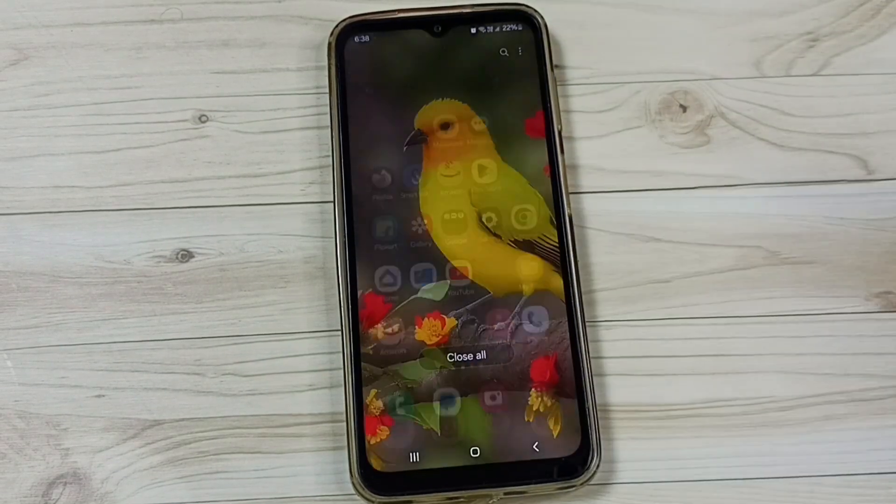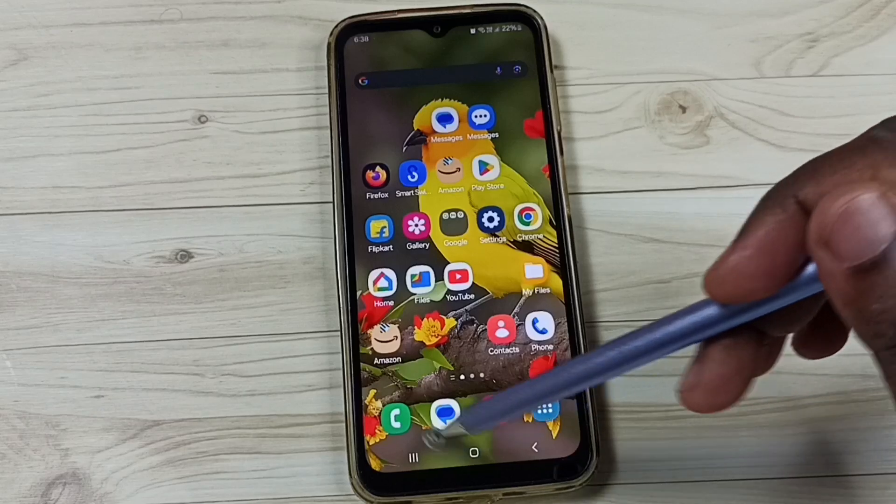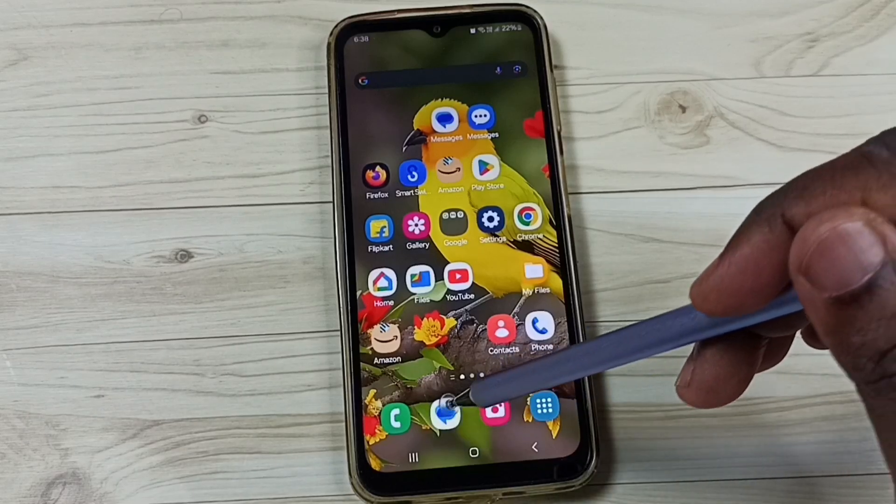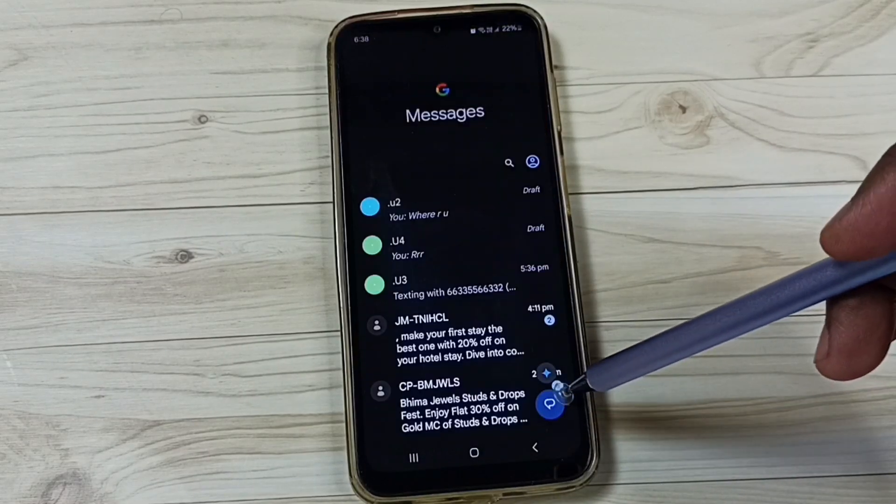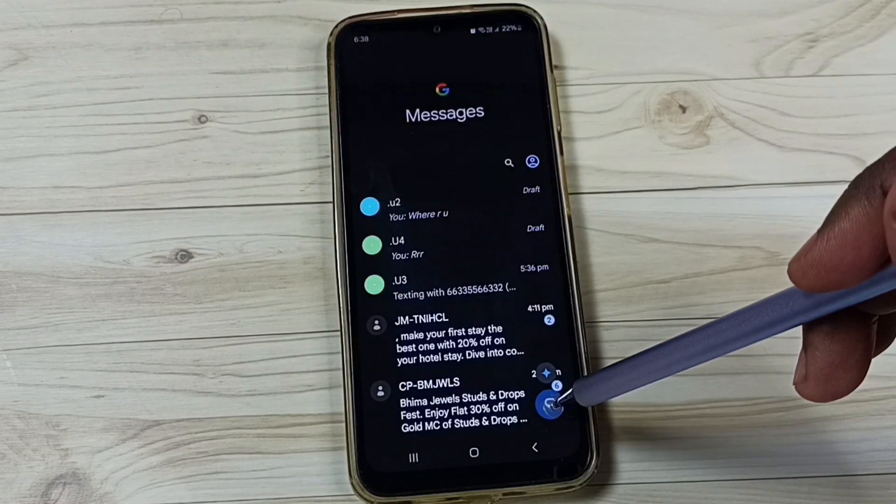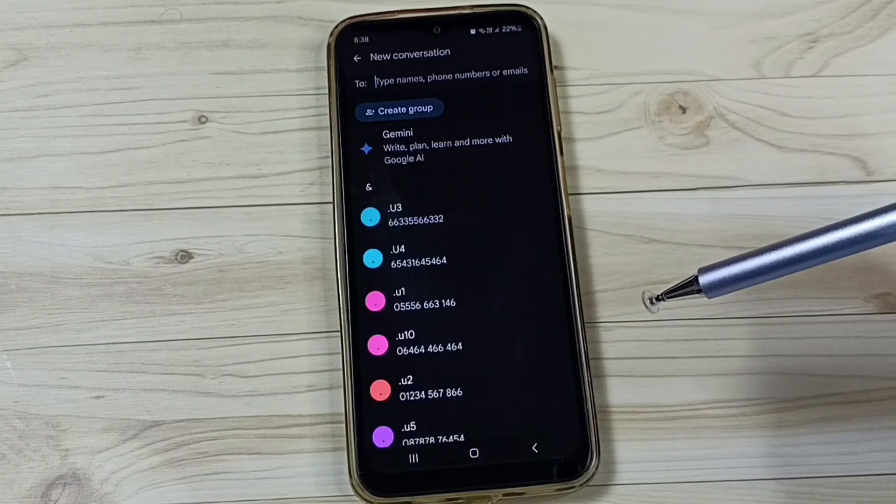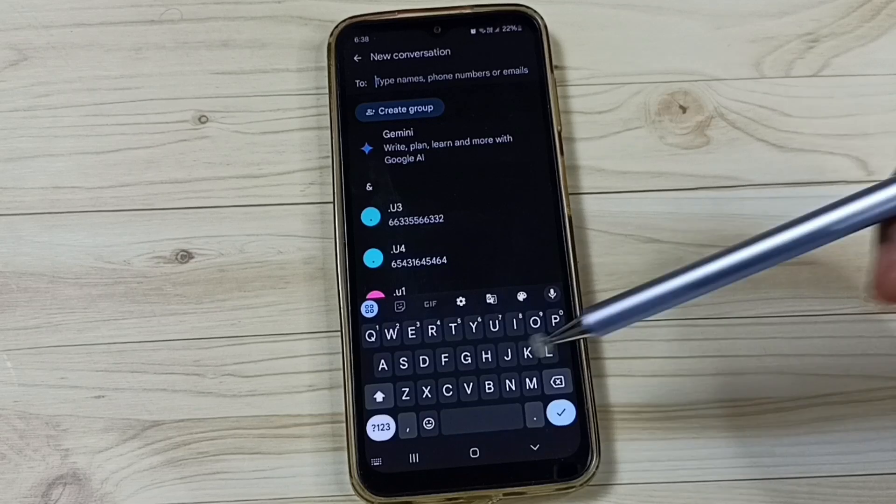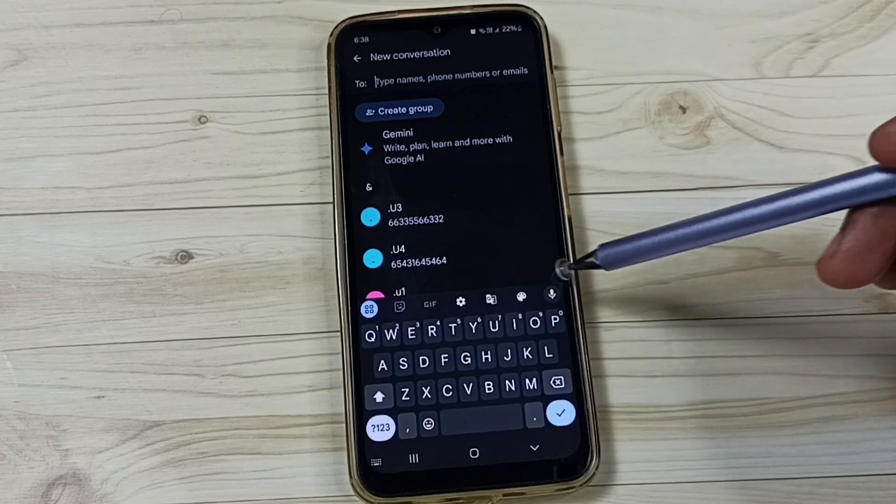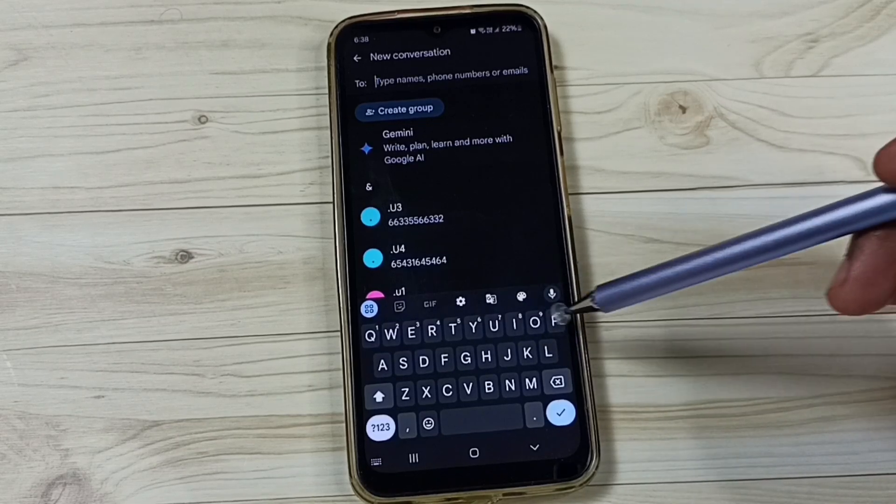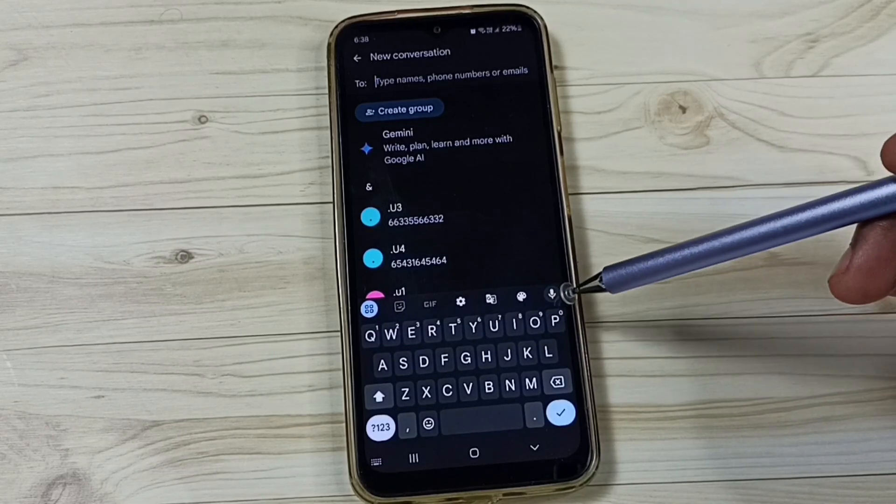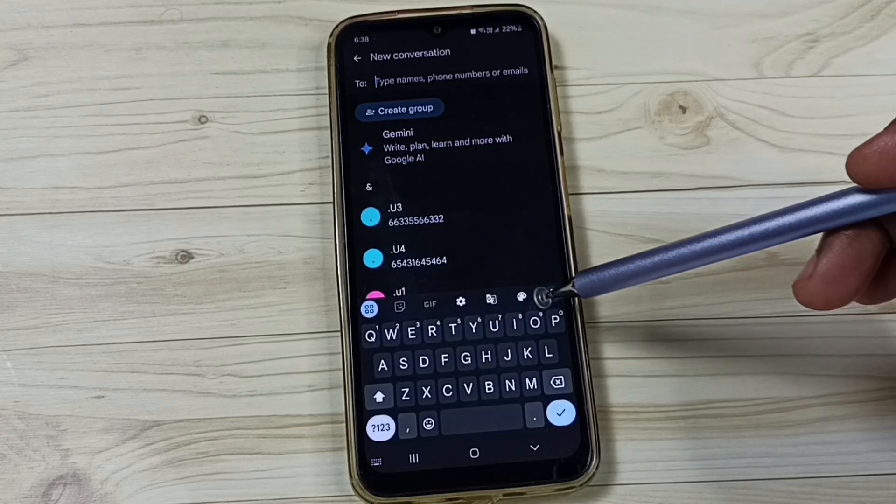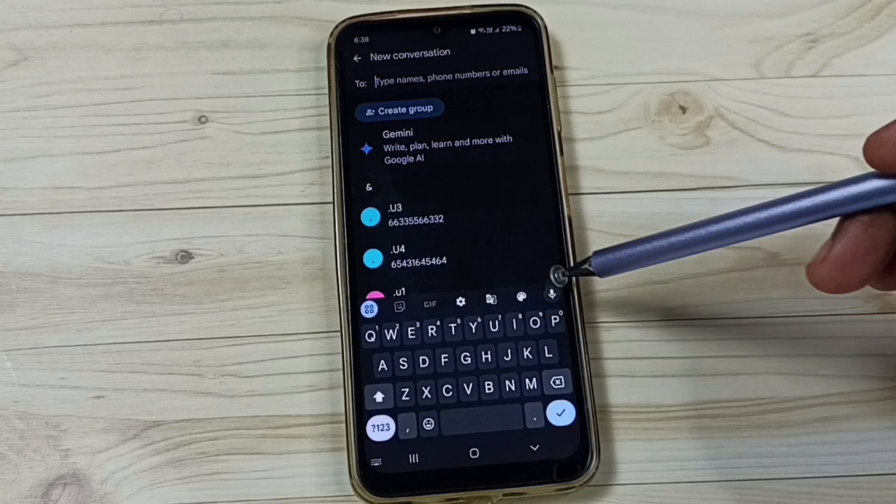Then close this, again open this messages app, tap on this new message icon. See now here on this Gboard you can find microphone voice input button.